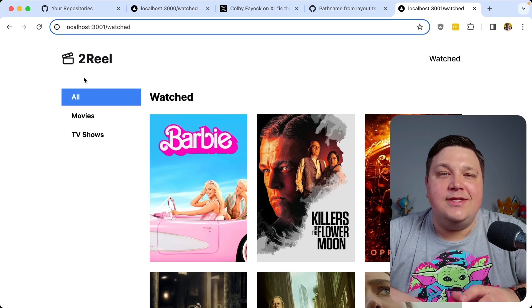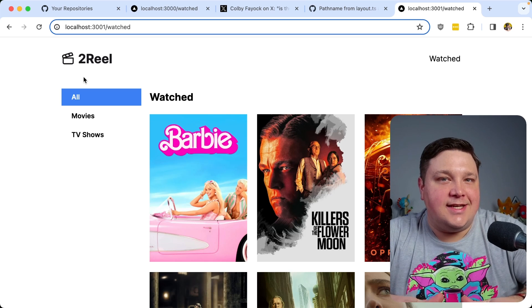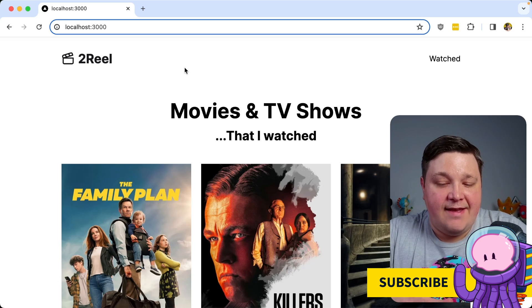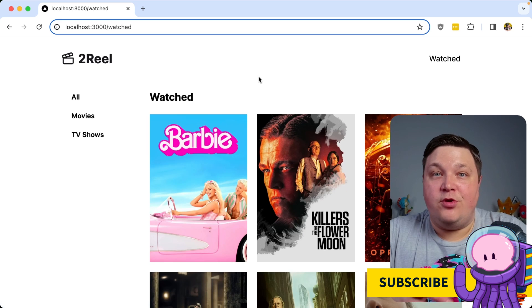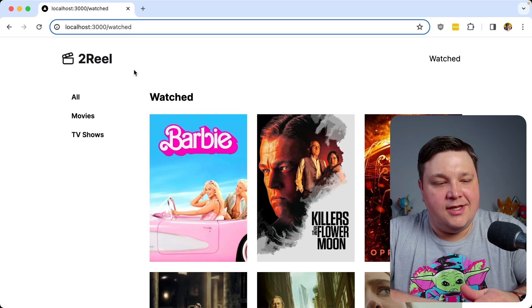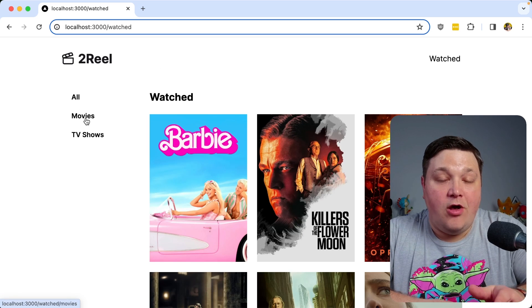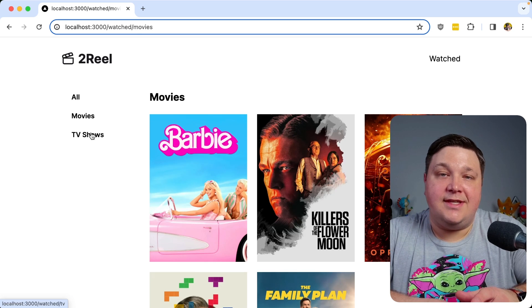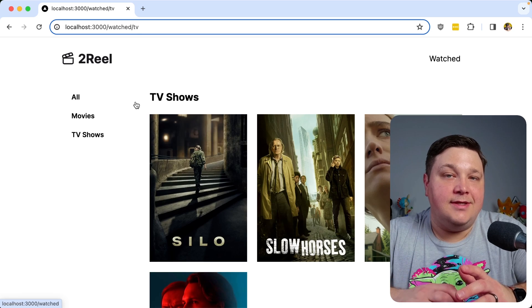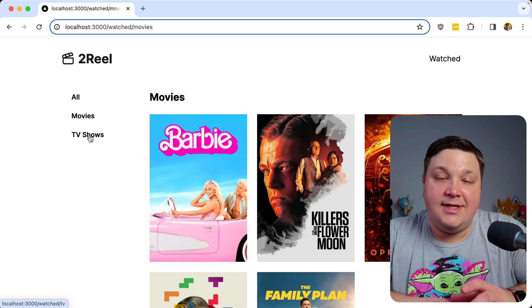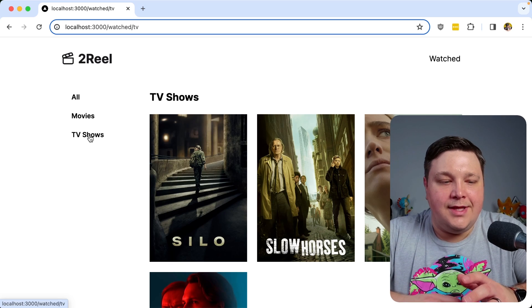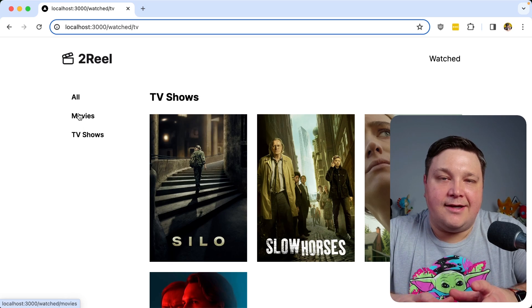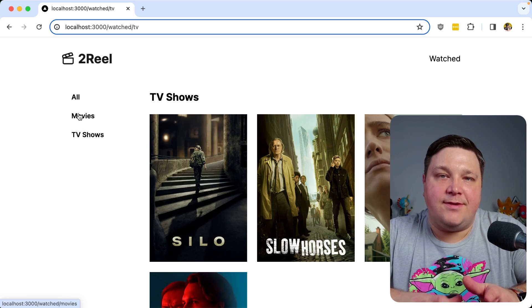So let's see how we can style our active links inside of a Next.js app. Digging into the site, I have this simple application that just shows some of the movies and TV shows that I currently watch. And I have these different pages where I have all, which is just a mix of both, I have the movies and I have the TV shows. And what I want to happen is anytime somebody clicks one of these links inside of this nested layout group, I want to be able to show some kind of visual indicator, letting them know that they're on that specific page.